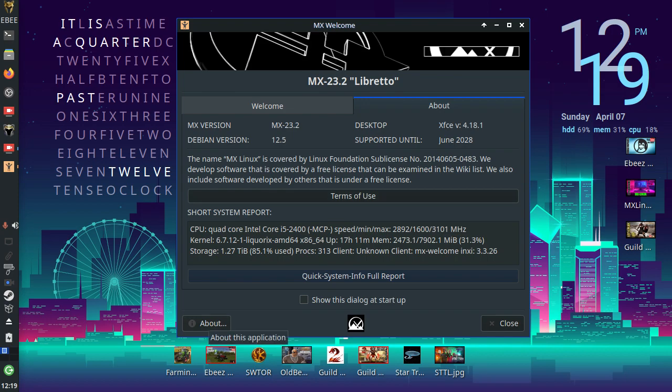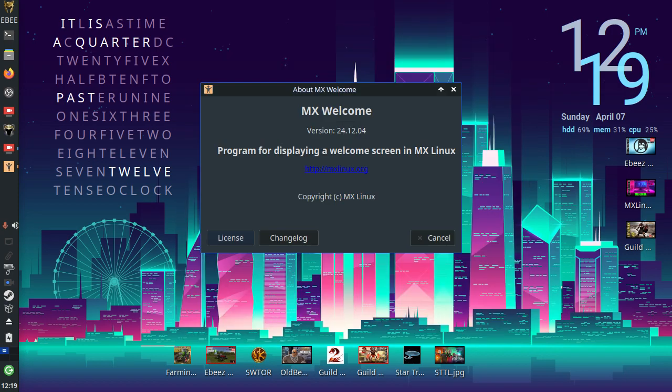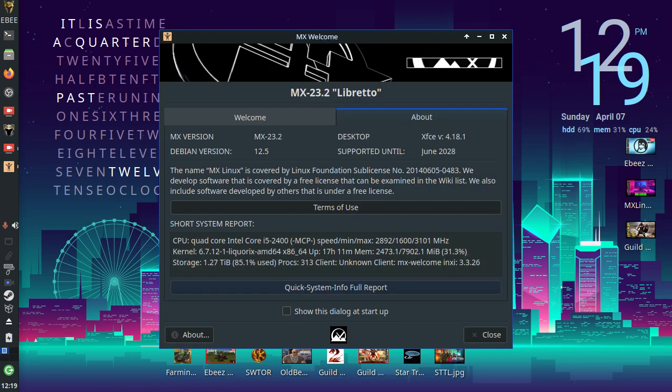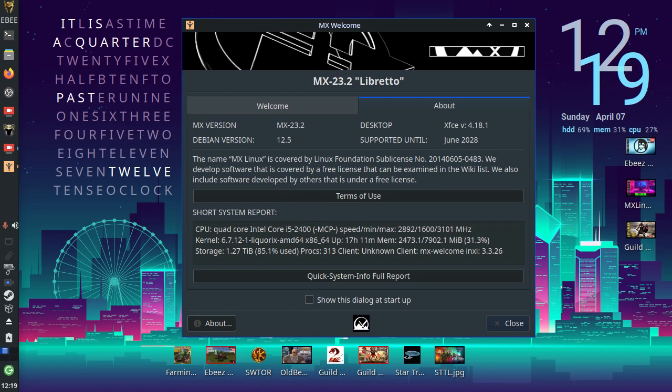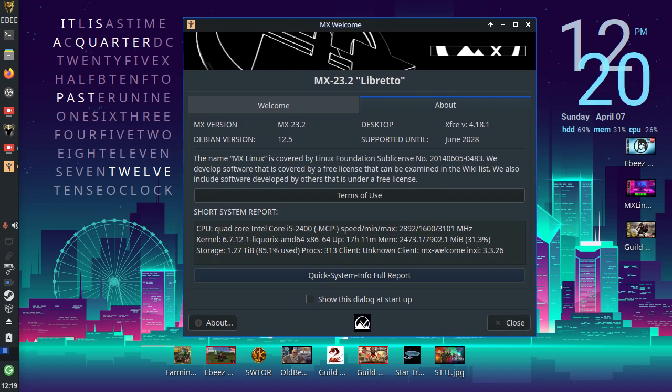And there we go. We also have an about button which if we click on that, it tells you about the MX welcome screen. And there's a change log button as well. And we have a close button. We have the little MX logo in the middle. And that's about it.